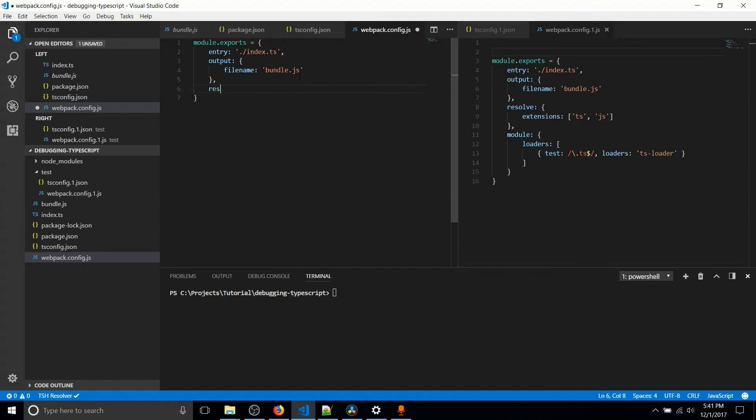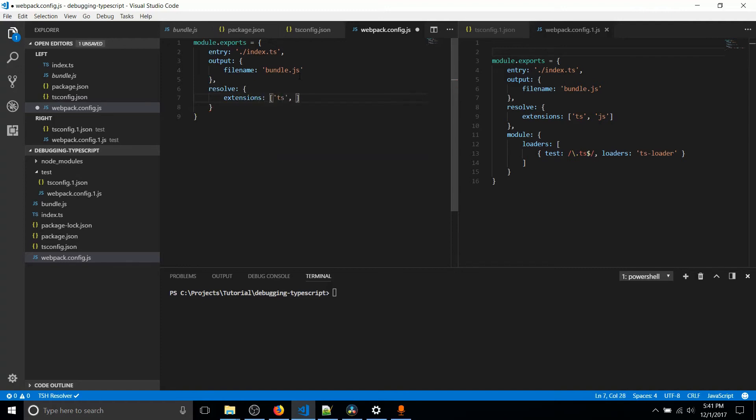So next, we need to do resolve. And what this is basically telling Webpack is what extensions does it need to care about. And currently, the two we care about are TS for TypeScript and JS for JavaScript.